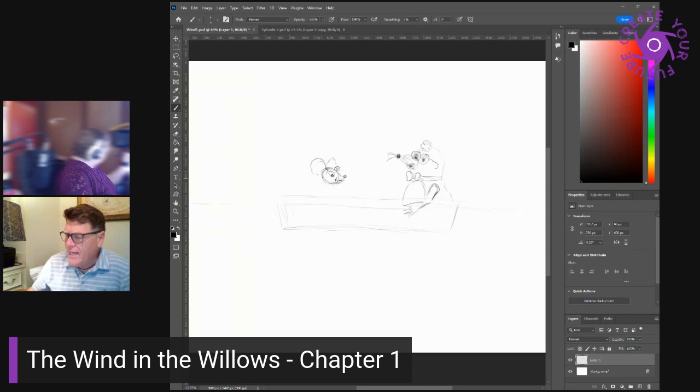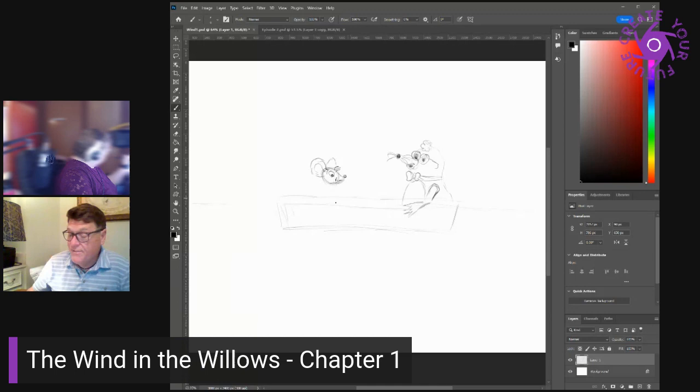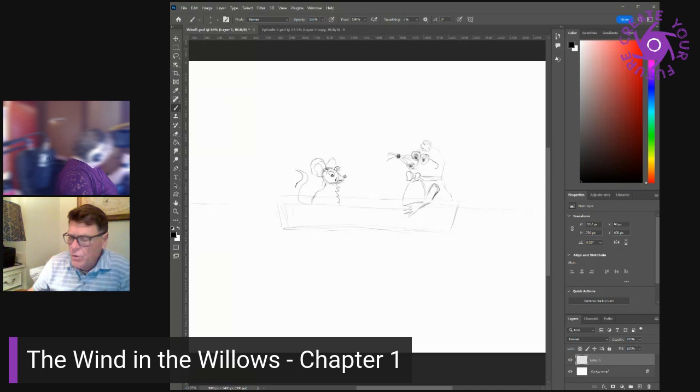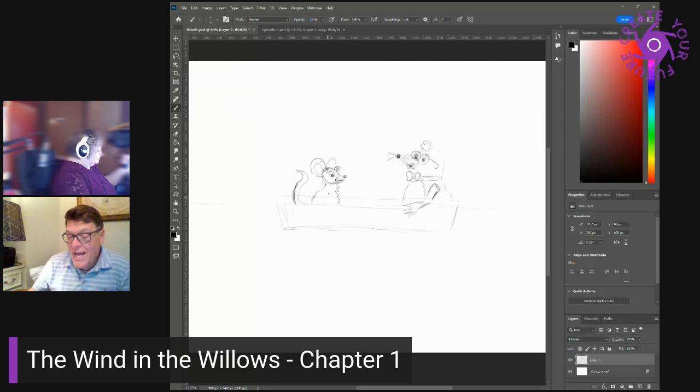Hold on, said an elderly rabbit at the gap, six pence for the privilege of passing by the private road. He was bowled over in an instant by the impatient and contemptuous mole who trotted along the side of the hedge, chafing the other rabbits as they peep hurriedly from their holes to see what the row was all about. Onion sauce, onion sauce, he remarked jeeringly, and was gone before they could think of a thoroughly satisfactory reply.